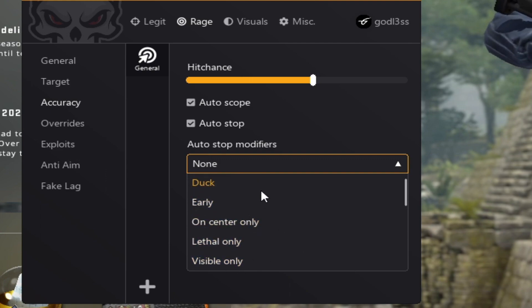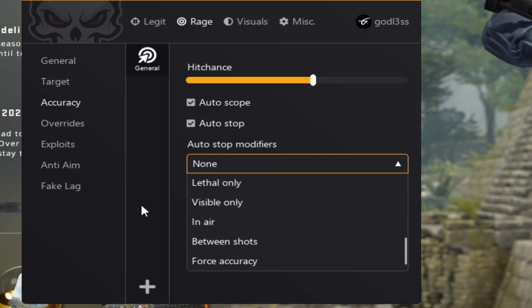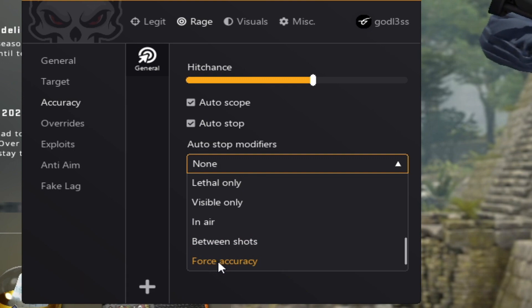Between shots is self-explanatory. Max accuracy will basically maximize your movement speed while giving you the most accuracy it can.